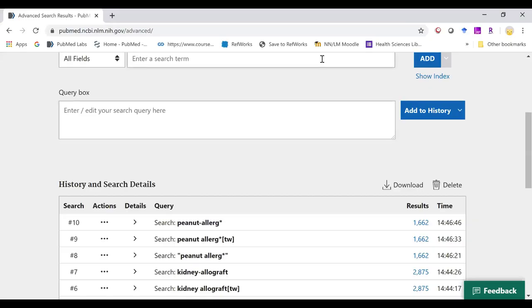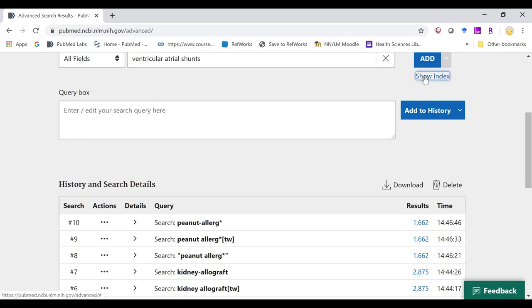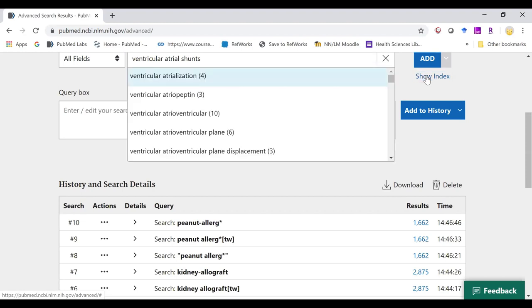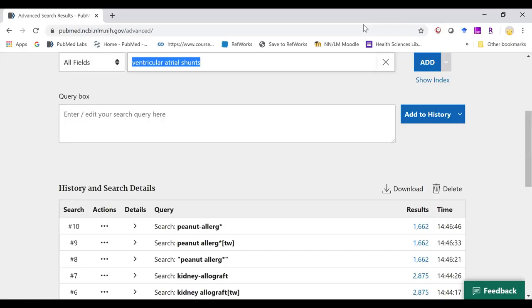If your phrase is not found in the index, such as ventricular atrial shunt, we can still search for it by trying one of the tools with the truncation.